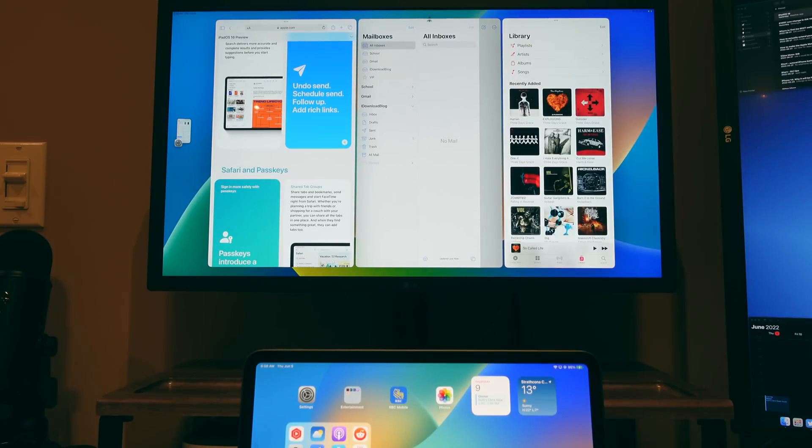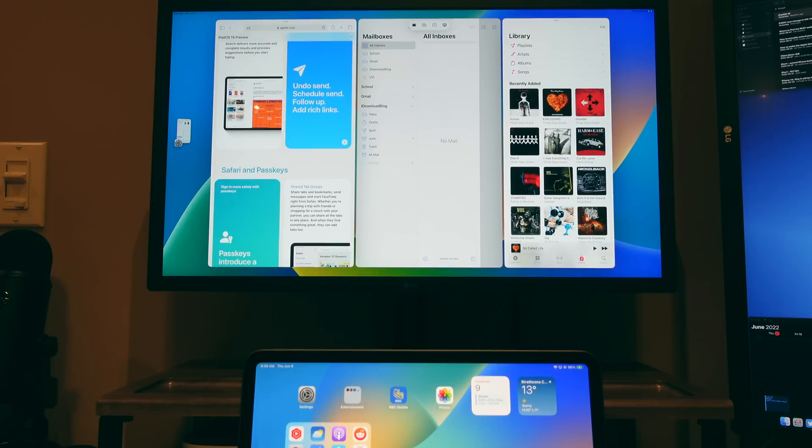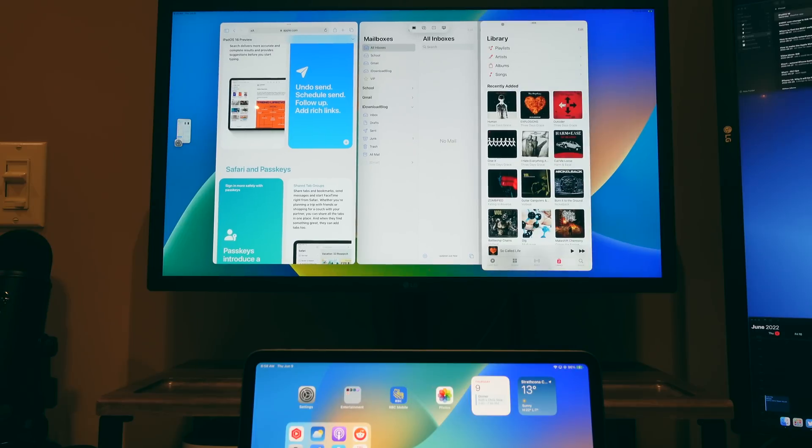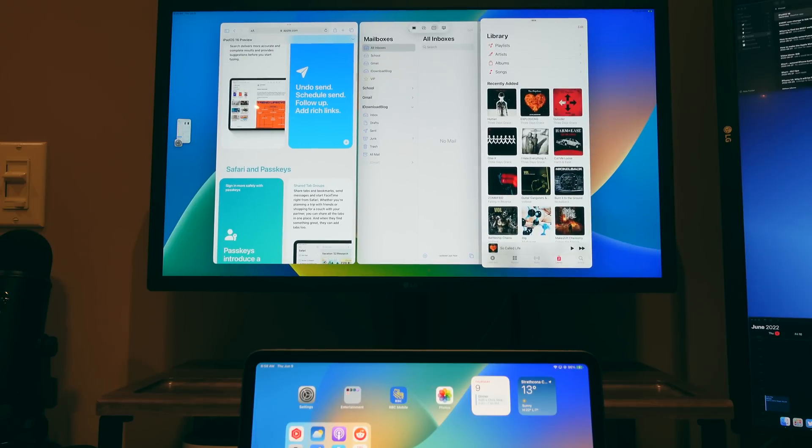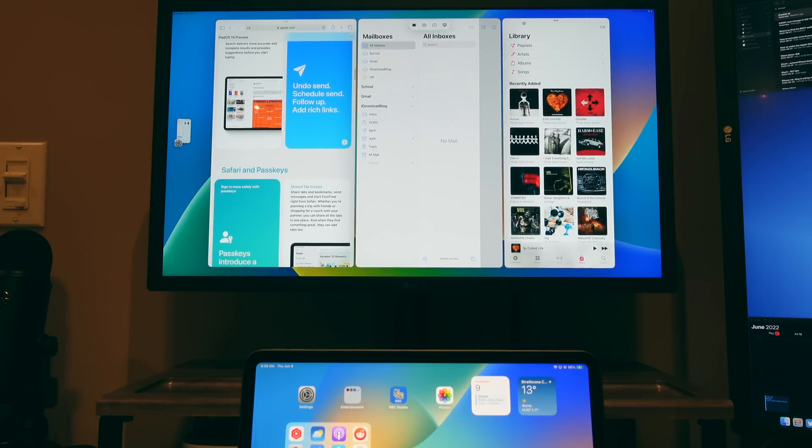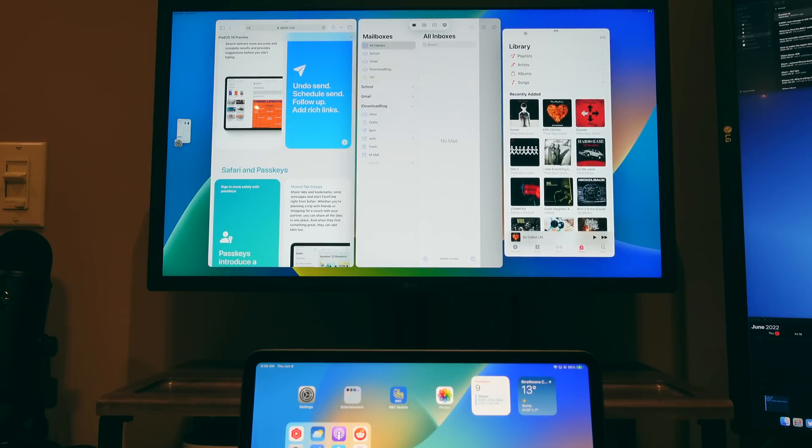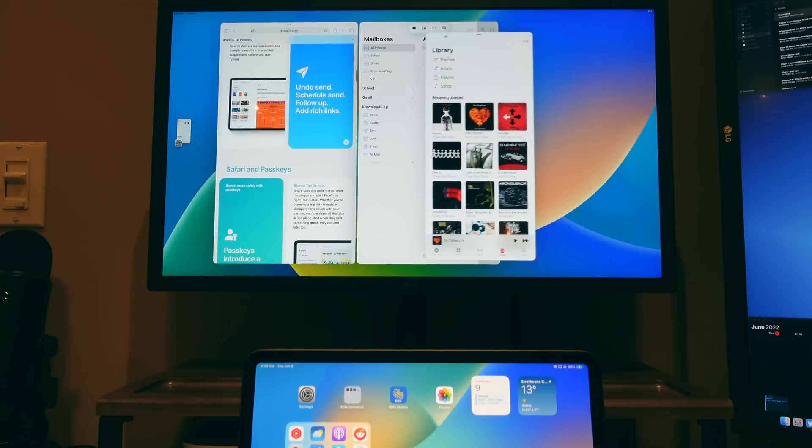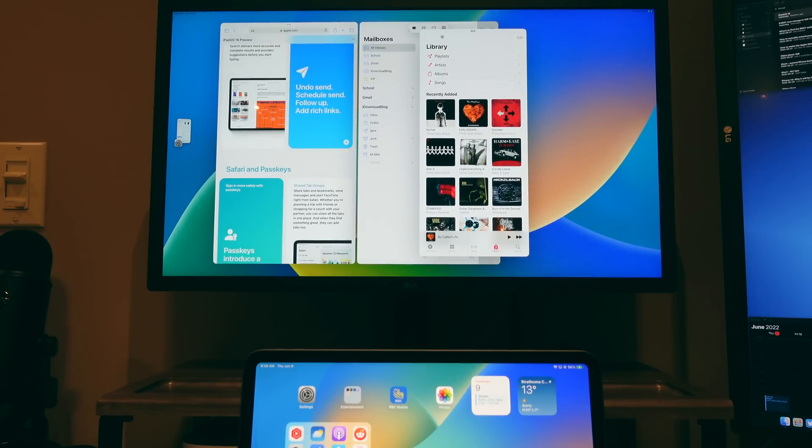But all in all, this is a huge improvement from the previous external display support we had on the iPad, which was pretty much none because the iPad screen would just be mirrored onto the external display and you really wouldn't be able to do anything. So this is definitely leaps and bounds ahead of what we had before.